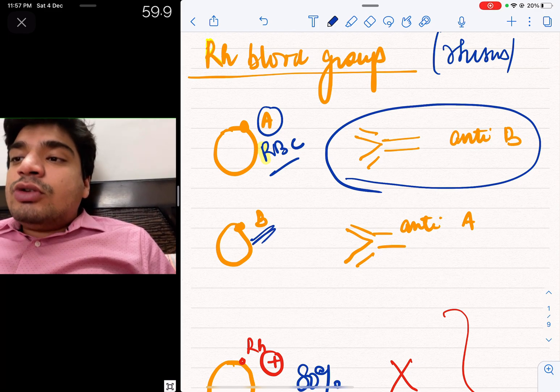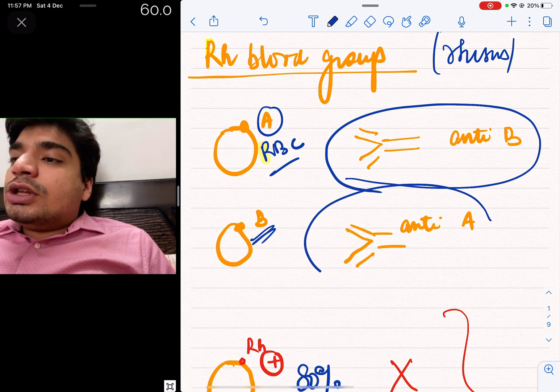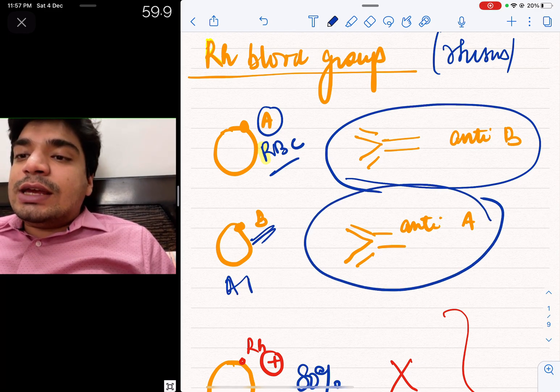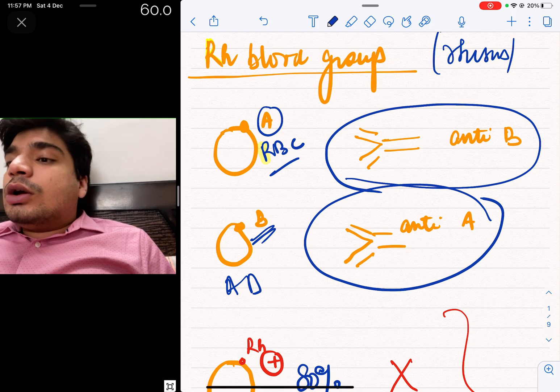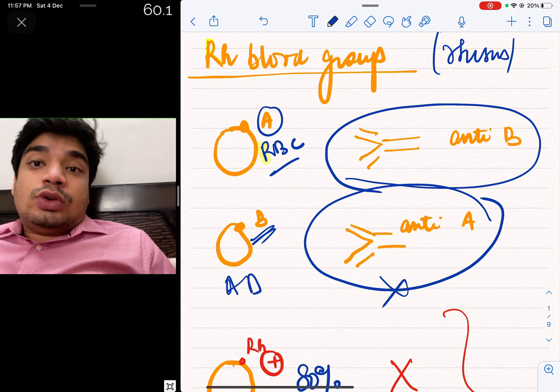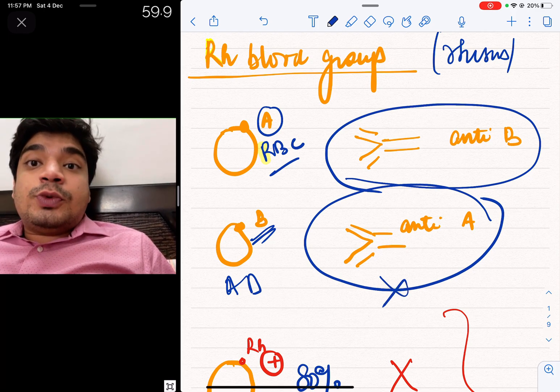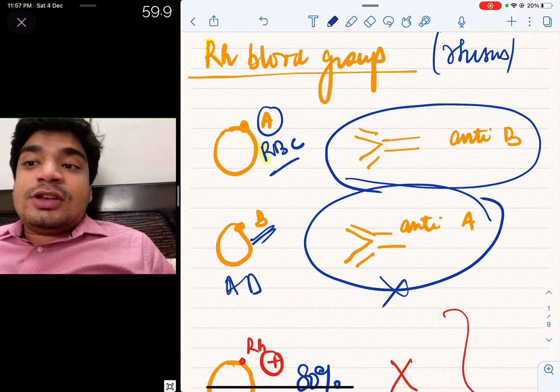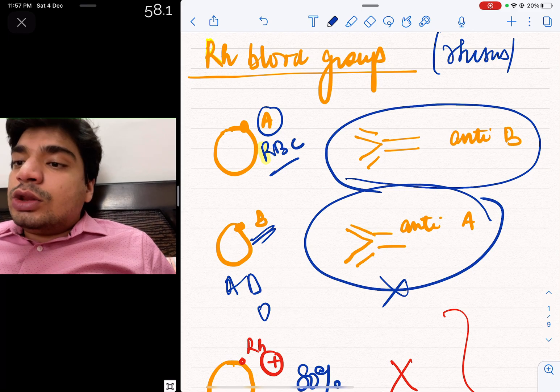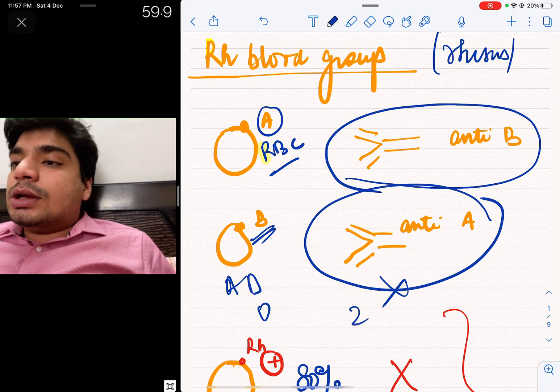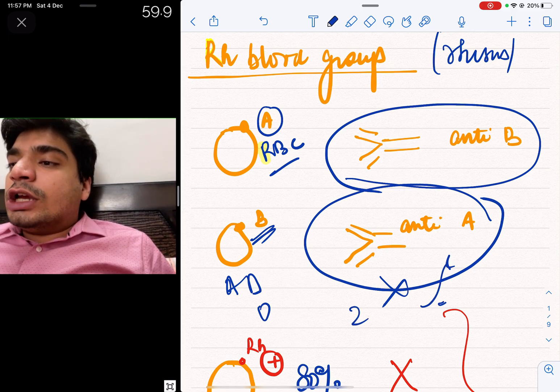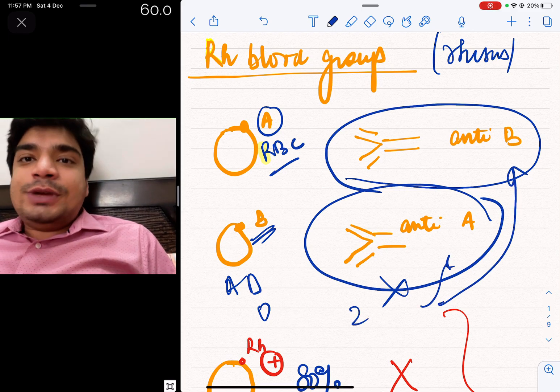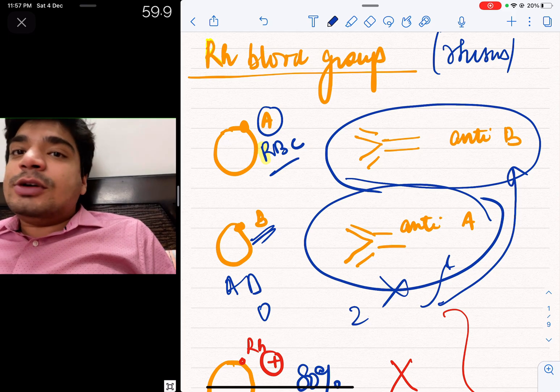Similarly, B has antibodies that are anti-A. And O has both A and B antigens missing, so they have both anti-A and anti-B antibodies.